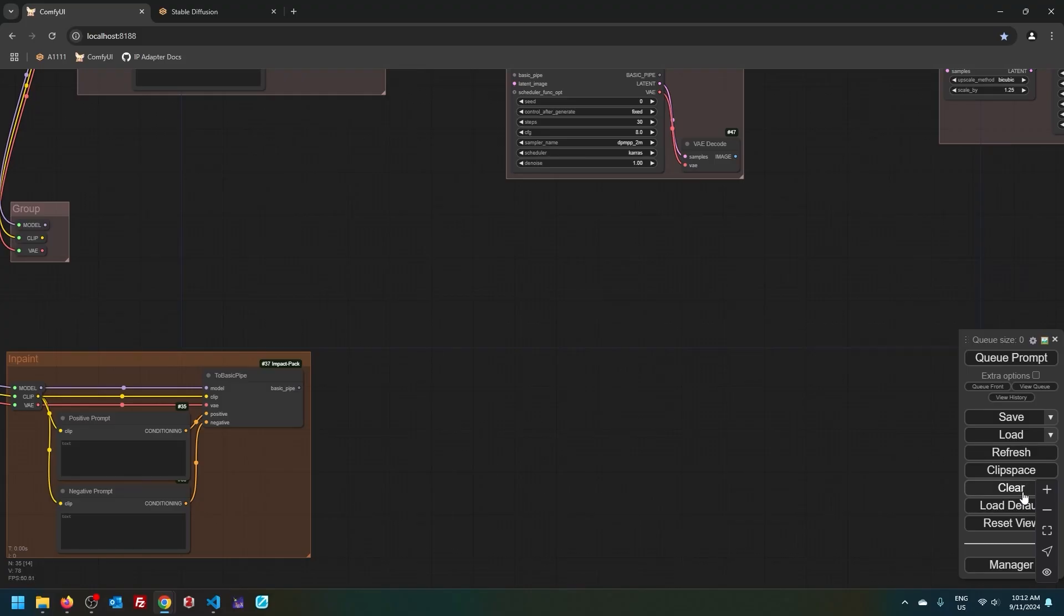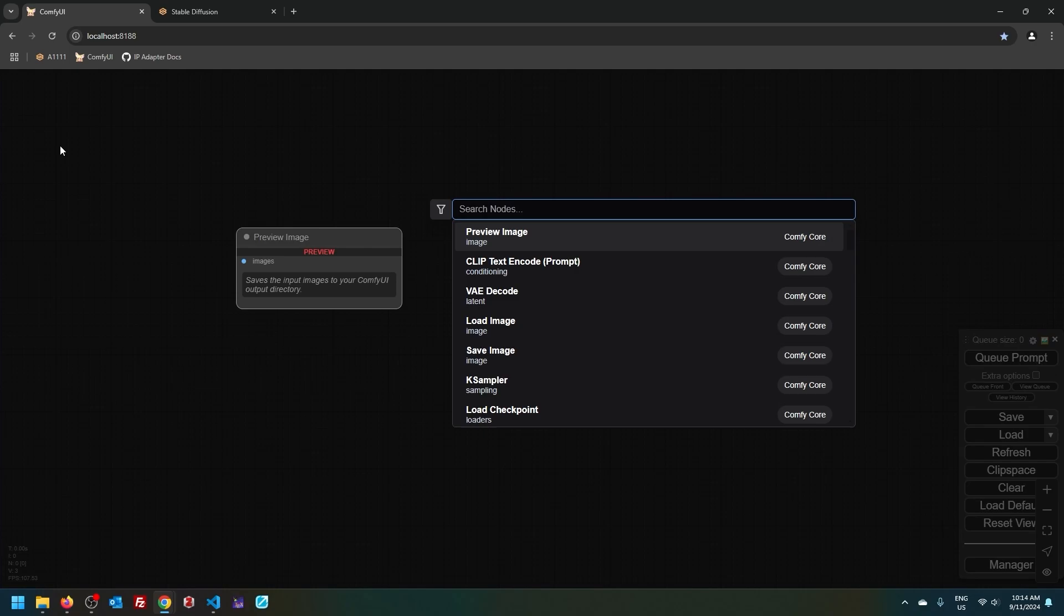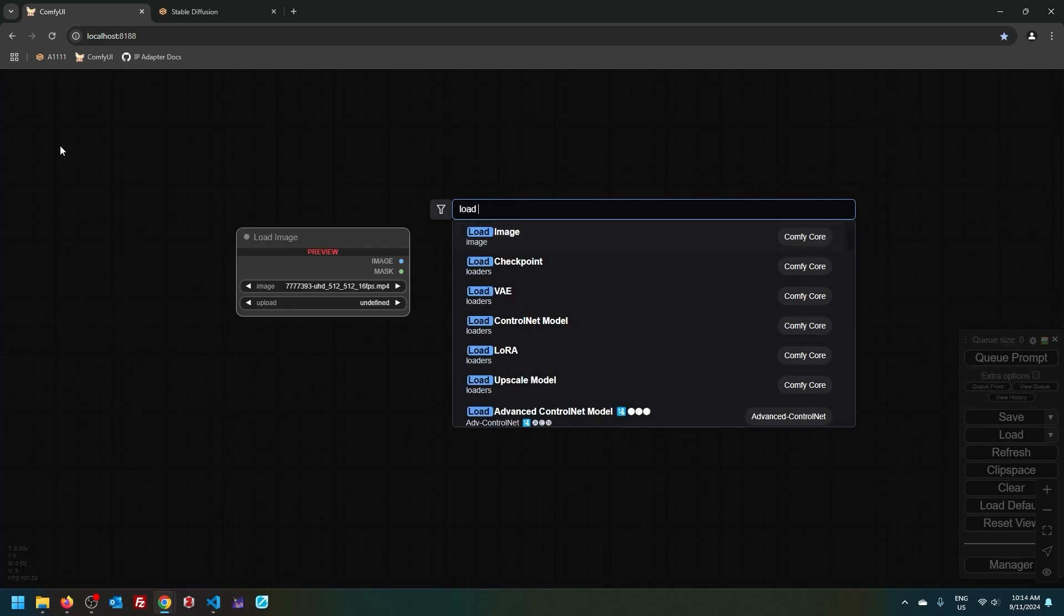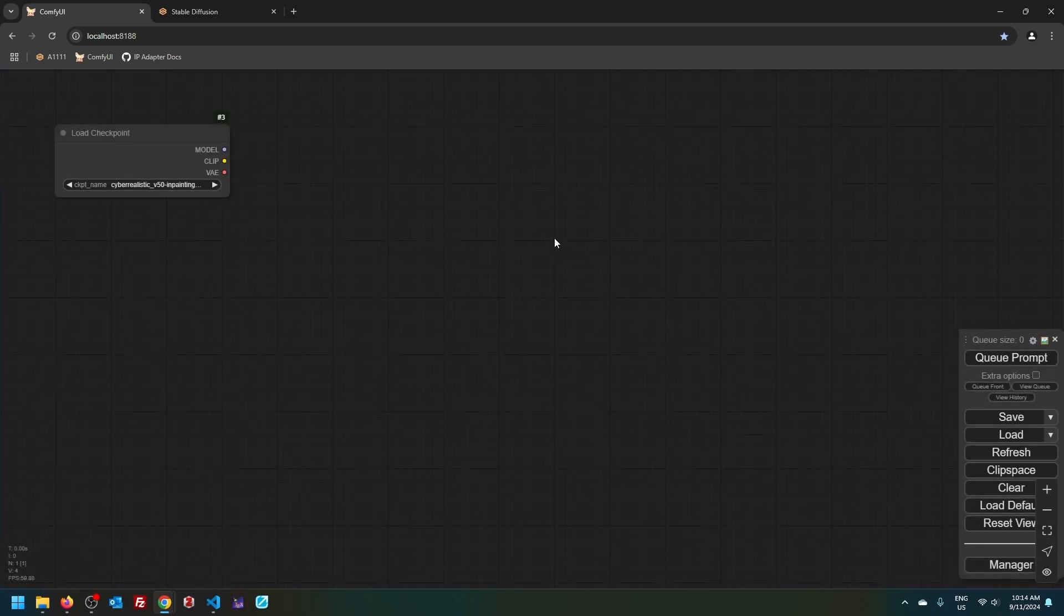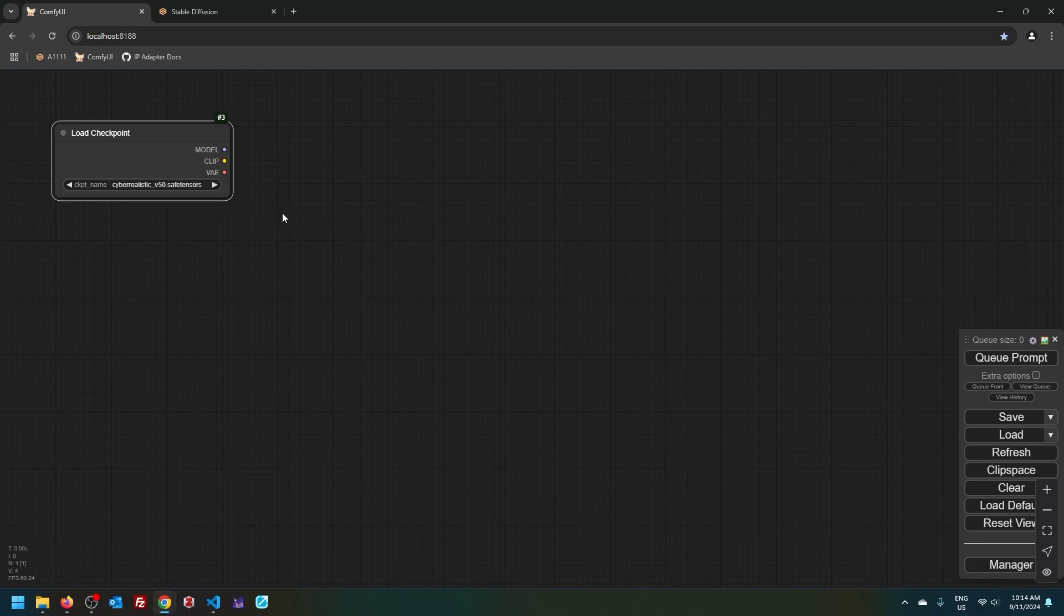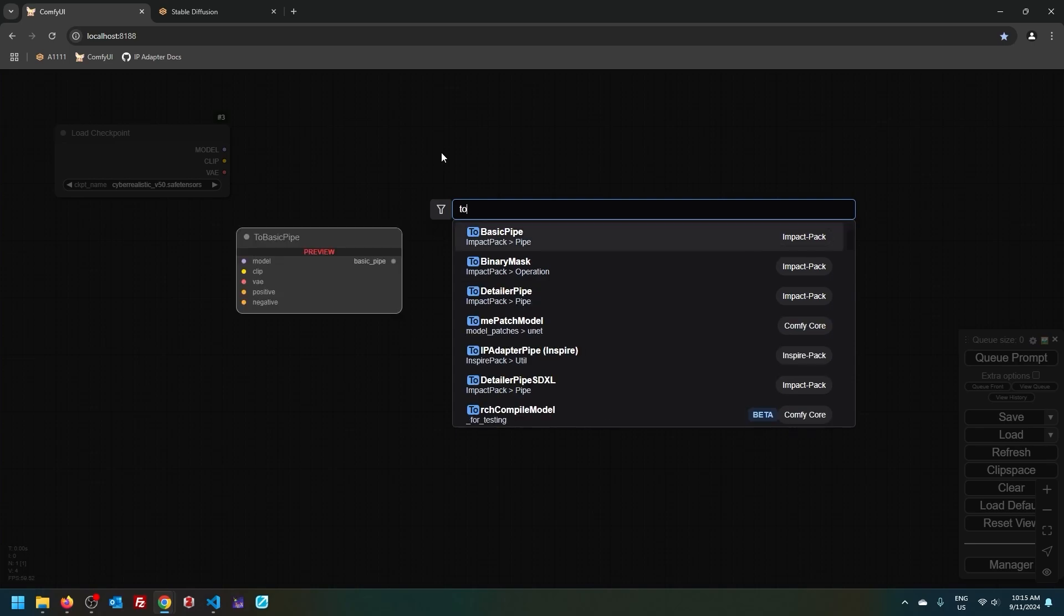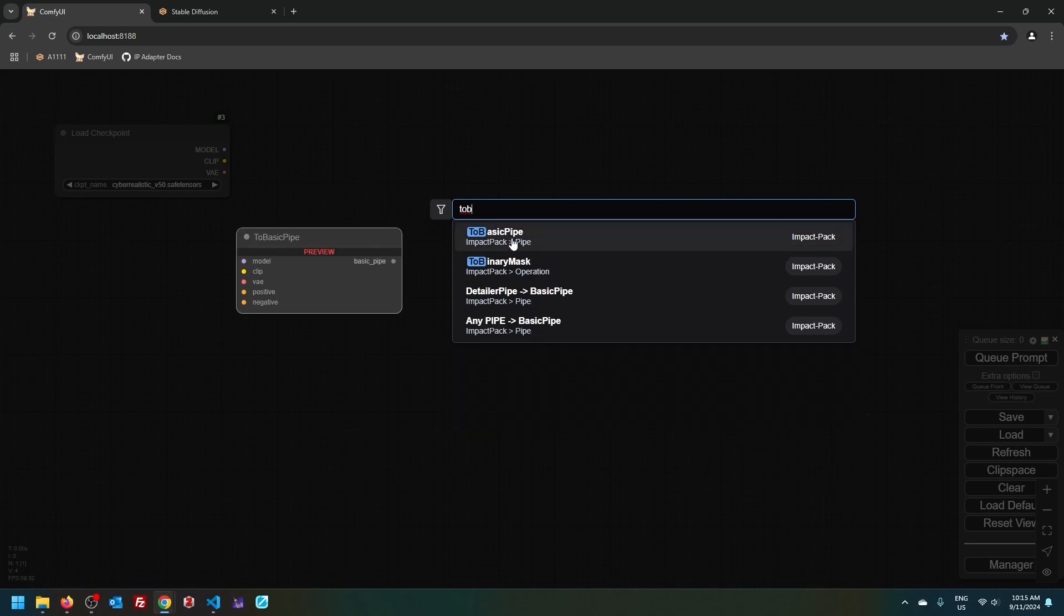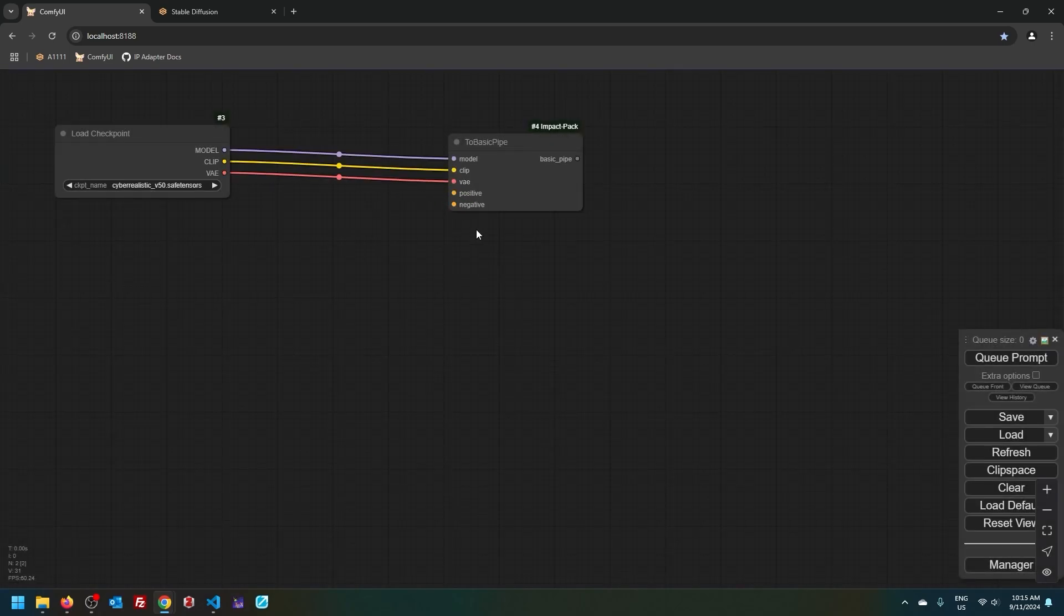So let's begin with a clear canvas. I will double click, type load checkpoint, and then I'm going to choose Cyber Realistic version 5. And now we're going to construct a basic pipe. I will double click and type TOAB, and then connect these three into the pipe.